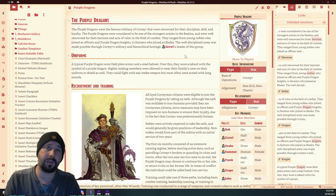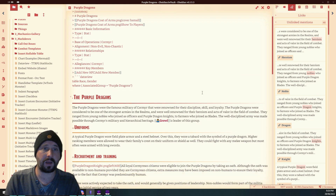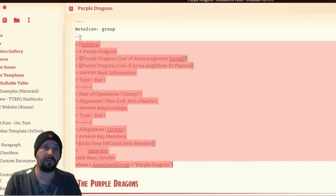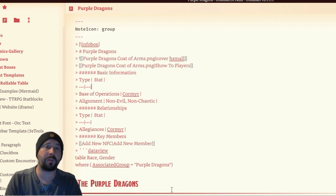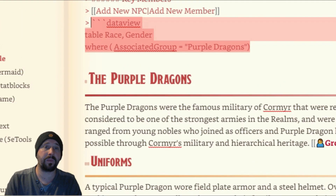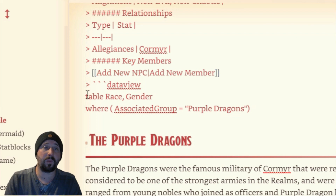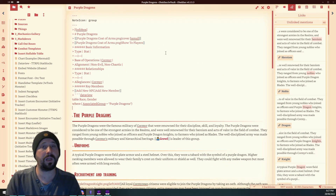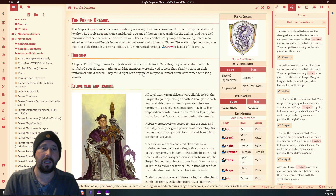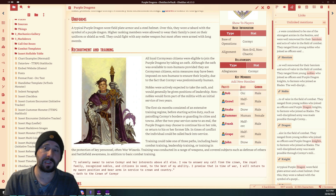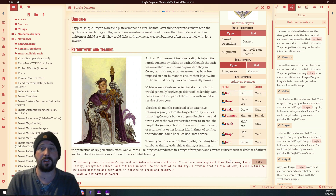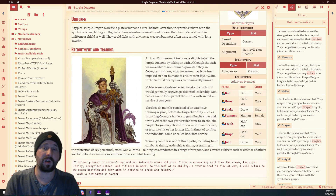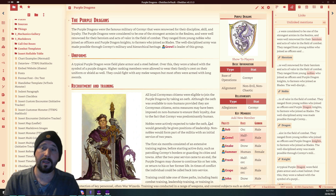Let's look at how I've achieved this. There are a lot of plugins involved. Starting with Data View — you can see the info box section here; the important bit is just the Data View section. It's the triple-dash data view block: we're bringing in a table, listing race and gender, and filtering where associated group equals Purple Dragons. So I'm querying my whole vault for anything with associated group set to Purple Dragons, and wherever it finds that it automatically lists it. That list will continue to grow as long as associated group equals Purple Dragons.